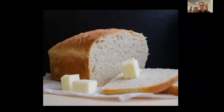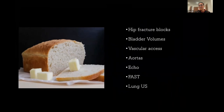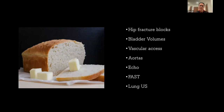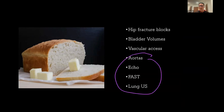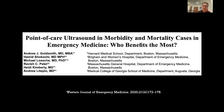I want to talk about the bread and butter of what we do in my emergency department. The majority of the time our ultrasound machine is used for hip fracture blocks, bladder volumes when we have someone with cauda equina, and vascular access. Depending on the skill set on the shop floor, other applications may or may not be used, but those top three are the most popular in my department.